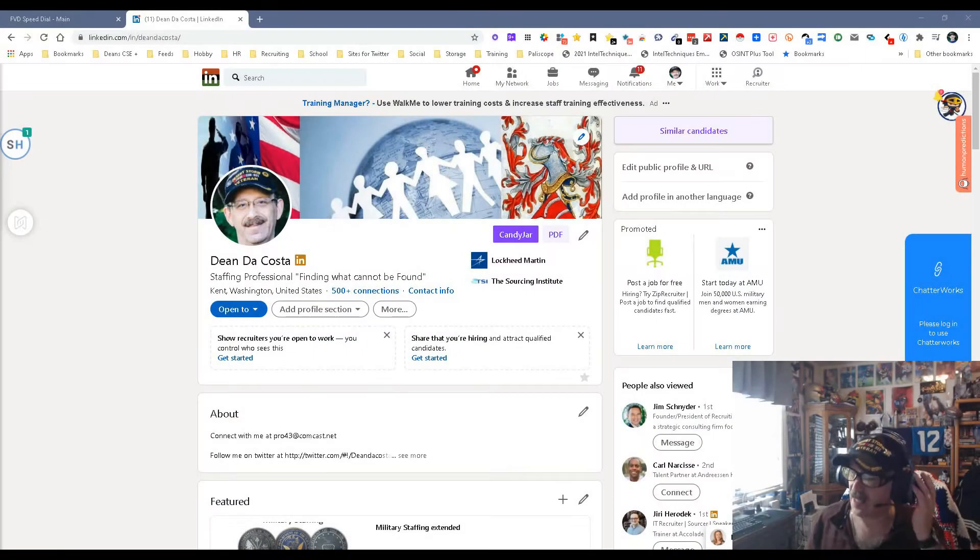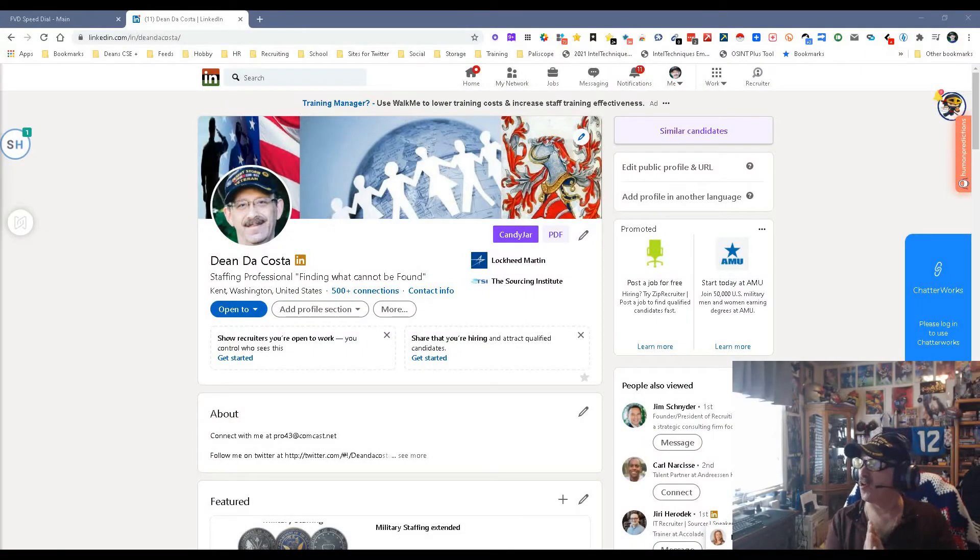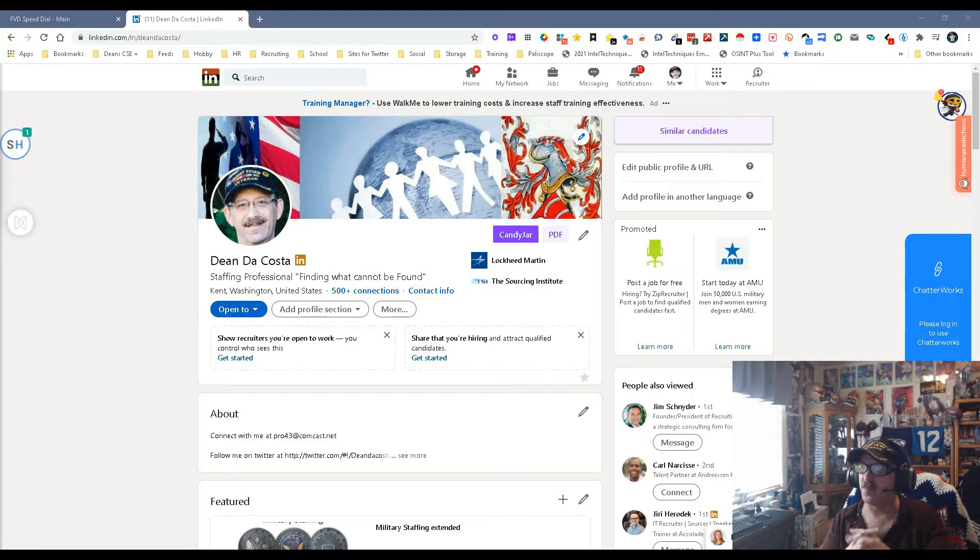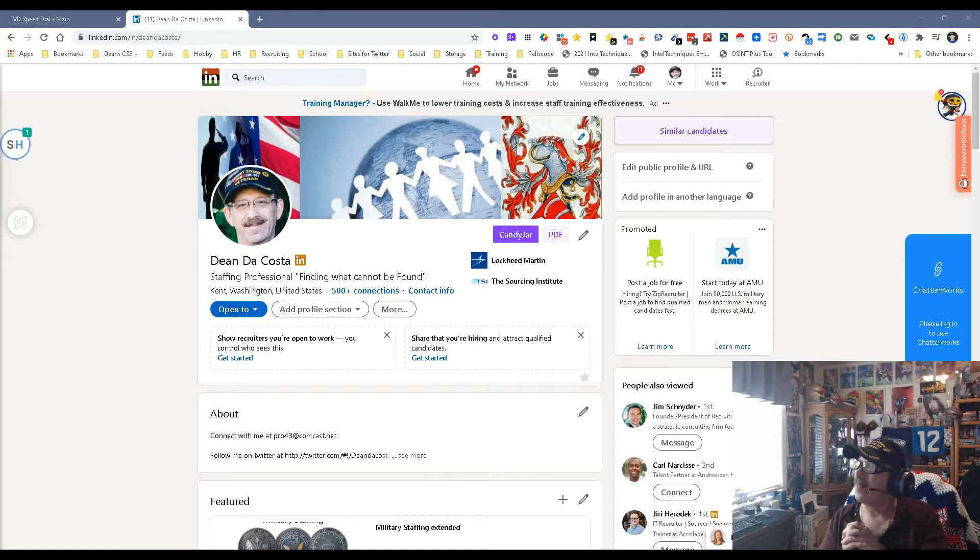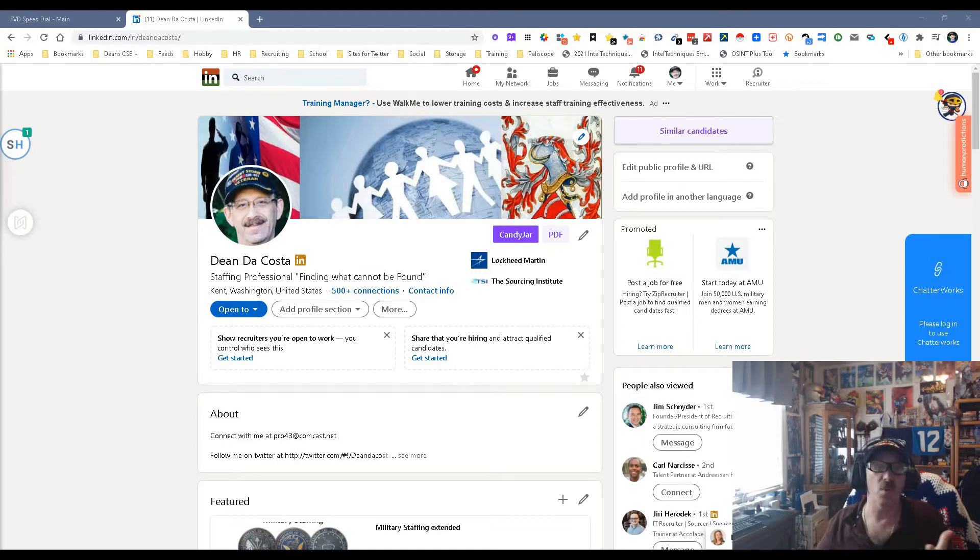Hey everybody, it's Dean DaCosta, the Search Authority, and today we are talking about another update to a really good tool. HireTool has updated its Chrome extension and now it brings you more, and I love more.